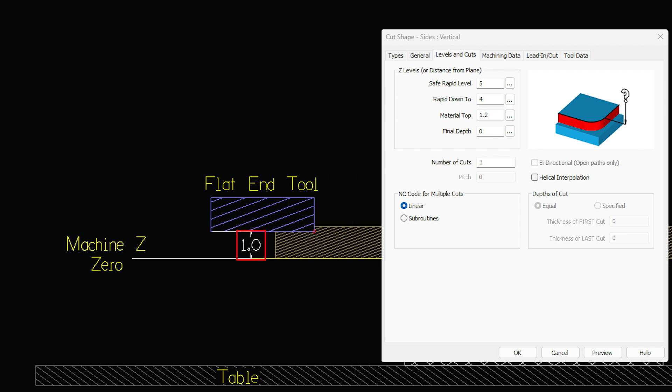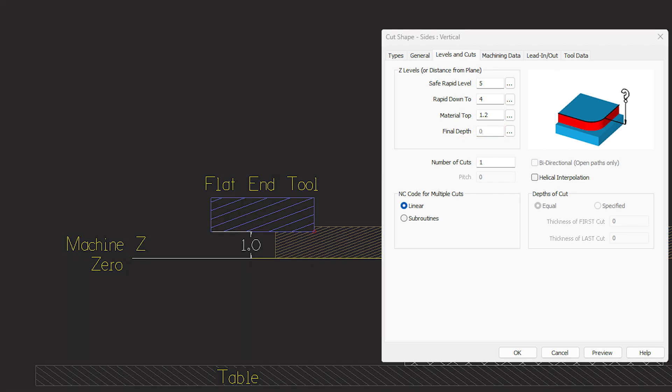Which will enter the height of the tool as a final depth, in this case one inch above the machine zero.